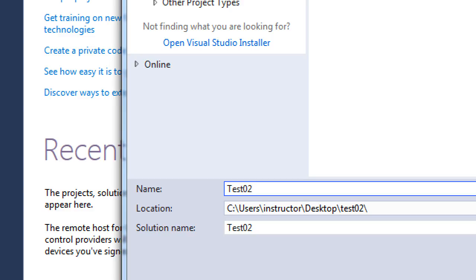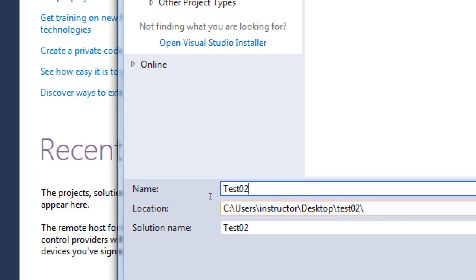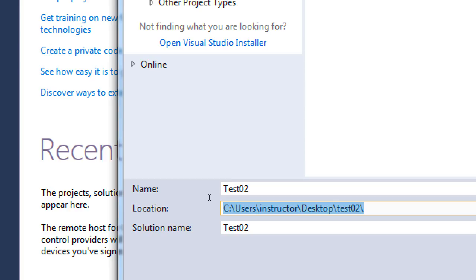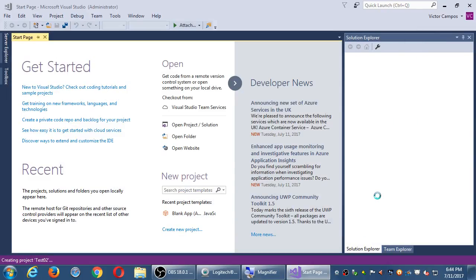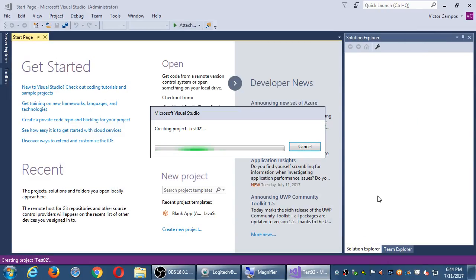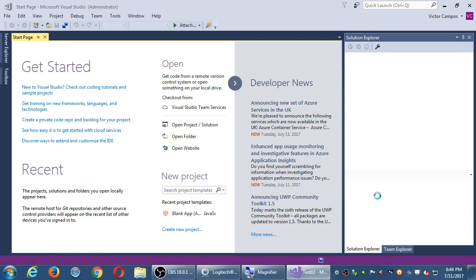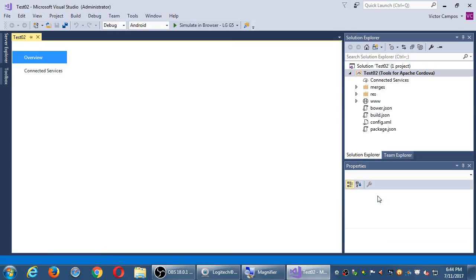So I'll call this test two. Just saving the project somewhere. I'm naming it test two. The solution is called test two. A solution is filled with many files. All of those files will be found under that location and name. Here is going to be the name of your app, which can be changed later. Go ahead and click OK.